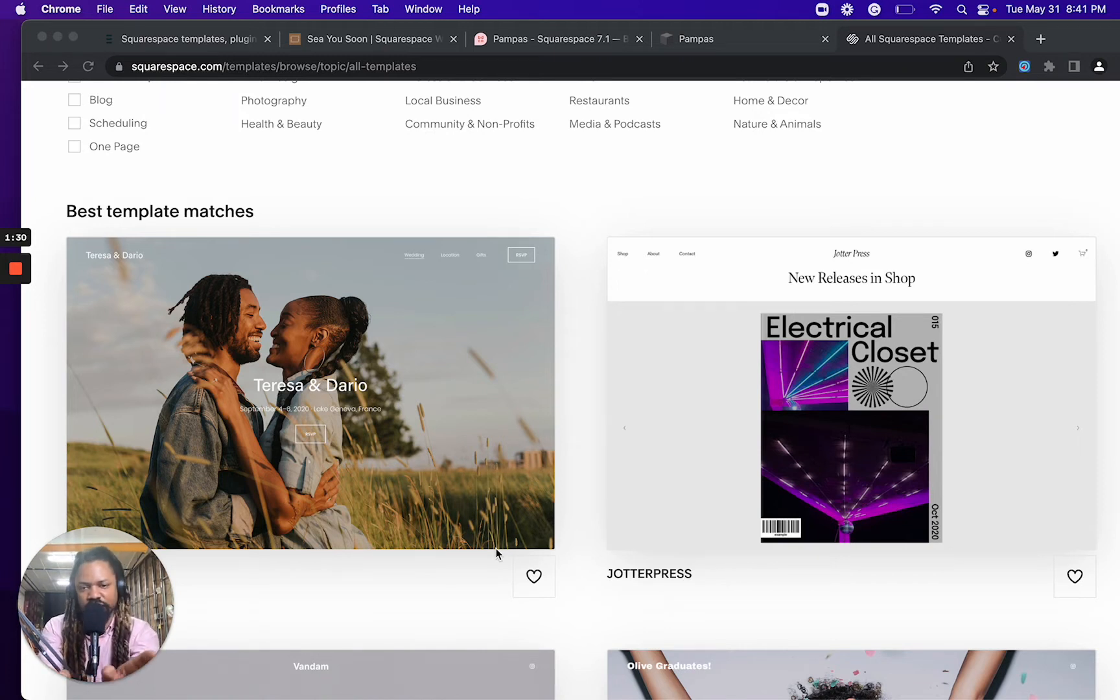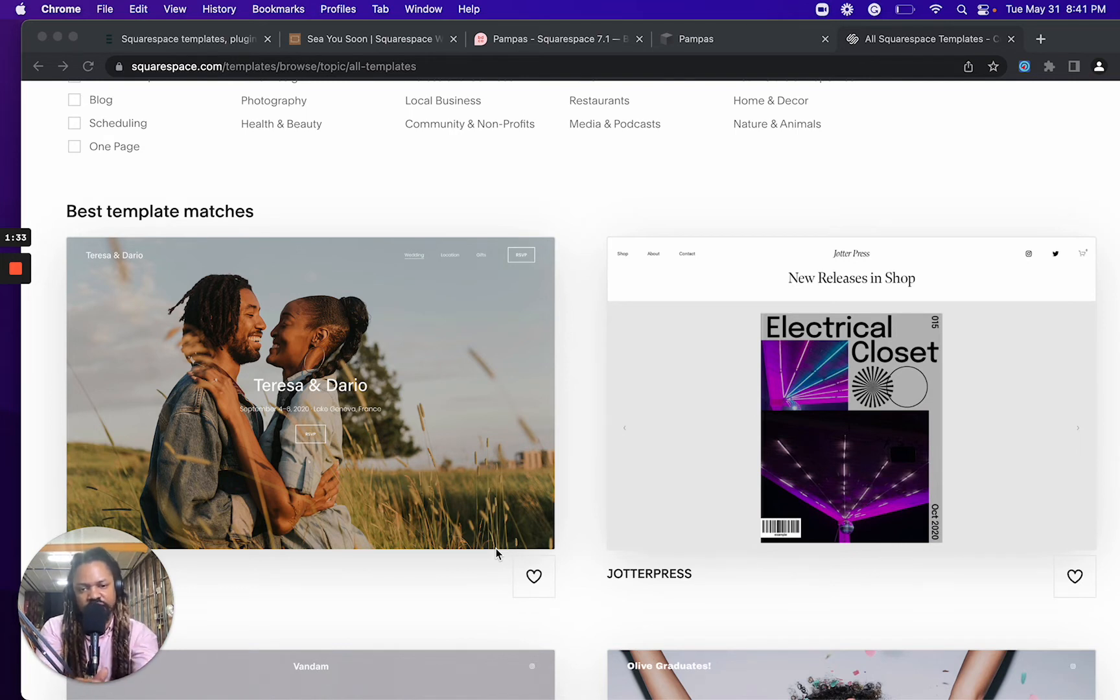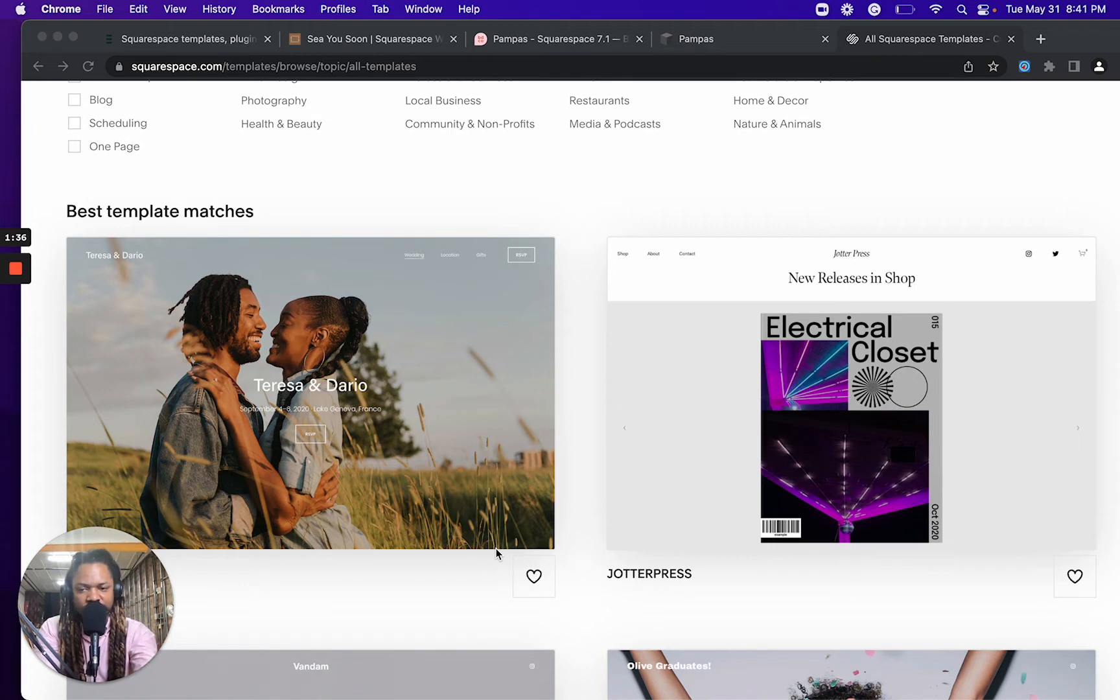You can't just be like, I want my template to just now be Jotter Press without starting a new site from scratch as we're doing here.